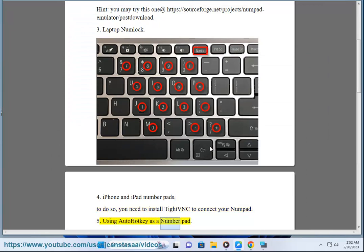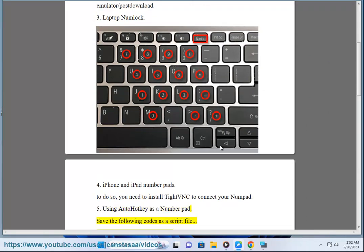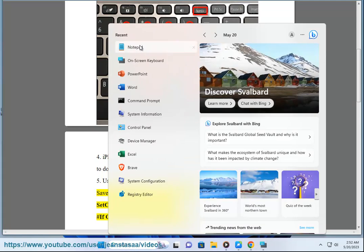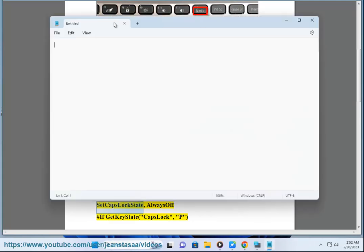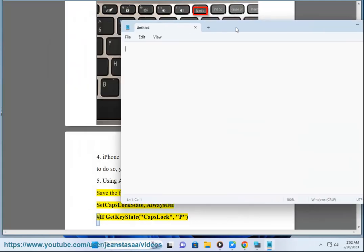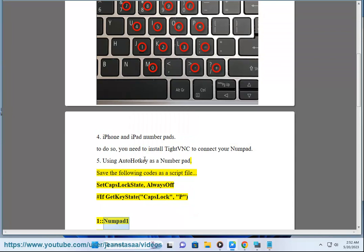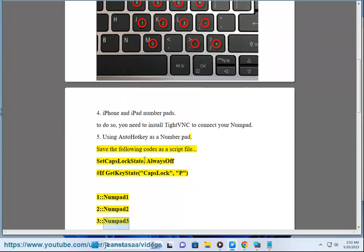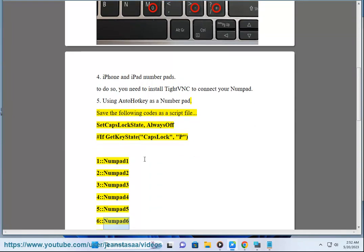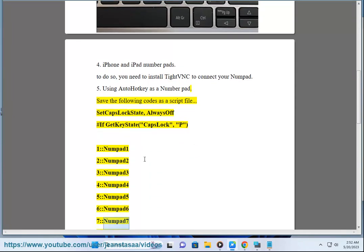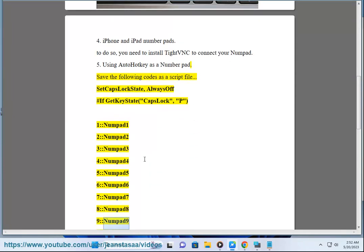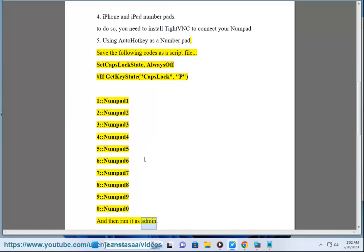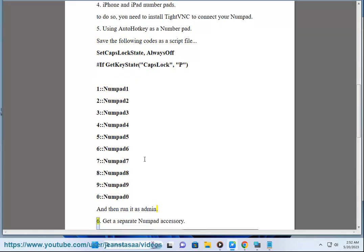Fifth: Using AutoHotkey as a number pad. Save the following code as a script file: SetCapsLockState AlwaysOff, hashtag If GetKeyState CapsLock P, then map 1 to Numpad1, 2 to Numpad2, 3 to Numpad3, 4 to Numpad4, 5 to Numpad5, 6 to Numpad6, 7 to Numpad7, 8 to Numpad8, 9 to Numpad9, 0 to Numpad0, and then run it as admin.